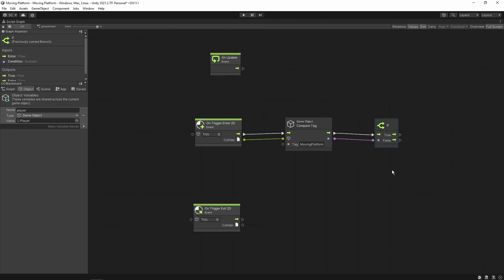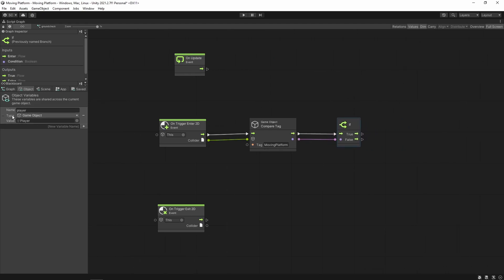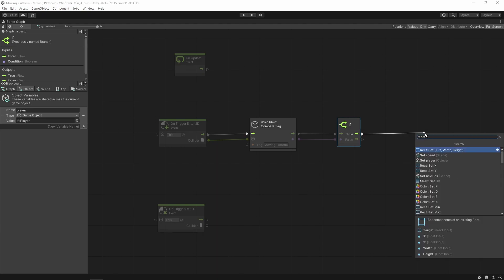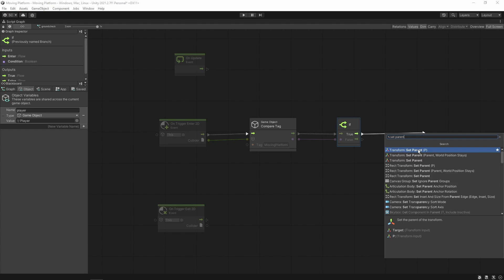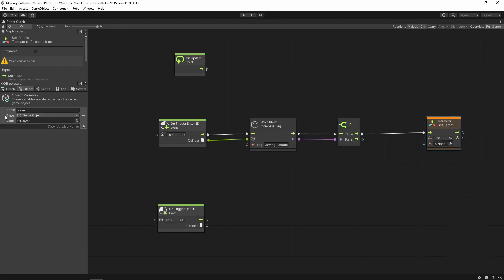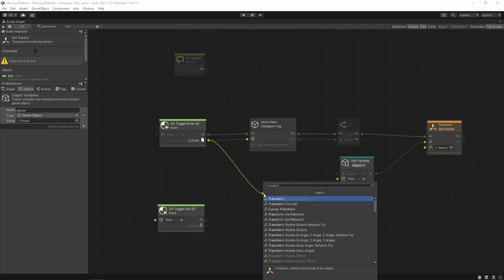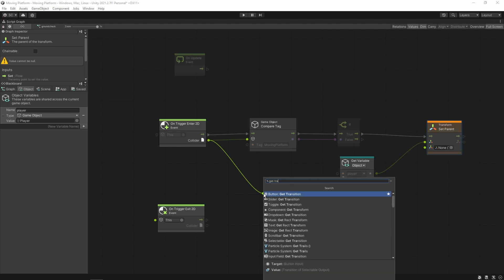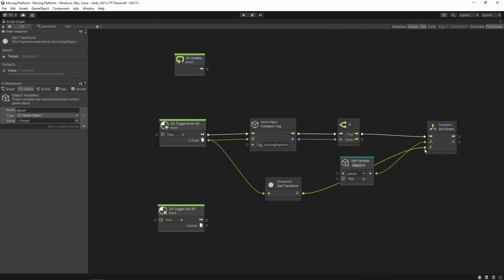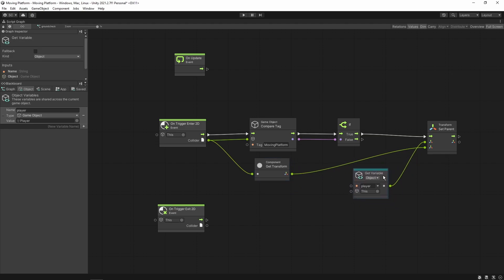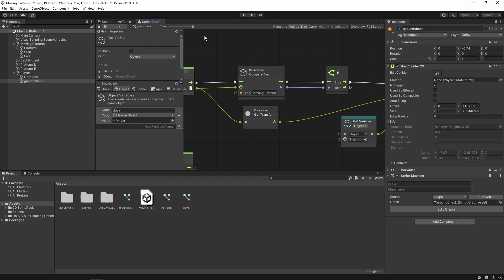If the tag comparison is true, then we want our player game object to move according to the movement of the moving platform. We can do this by setting the parent of our player game object to the transform of the collider — which is the moving platform game object. Let's connect these nodes.